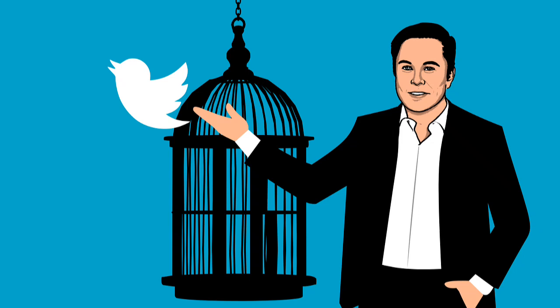In addition to changing the name Twitter to X, Musk made a series of changes in the distinctive features of the platform, which made many users feel that they do not use Twitter documentation for money.